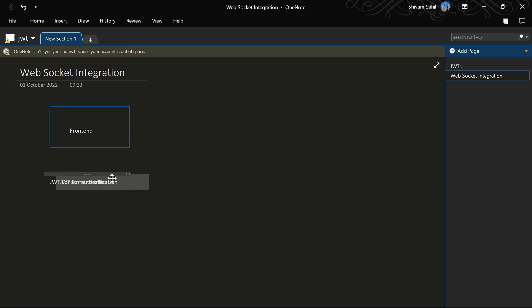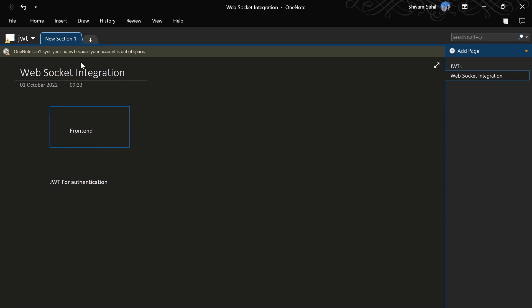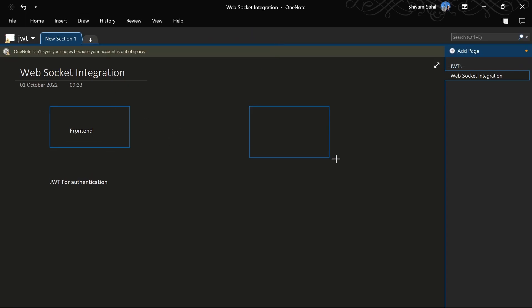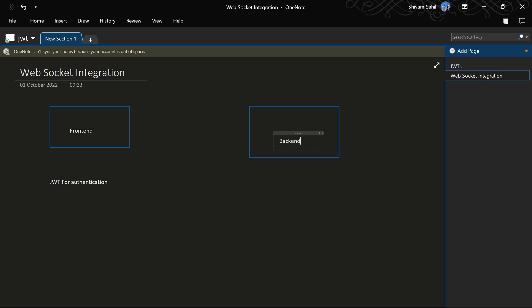On demand, we'll generate a JWT that will be sent to the frontend. Every time the frontend requests the backend - let me quickly draw the backend - every time the frontend requests our backend, which is basically WebSockets, it will pass in the same JWT.